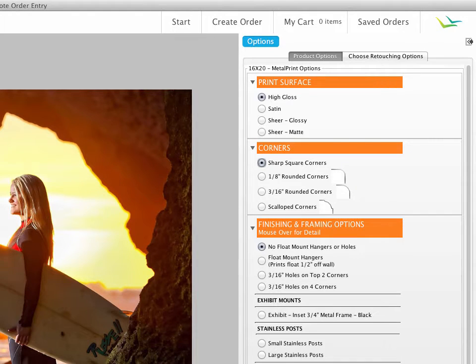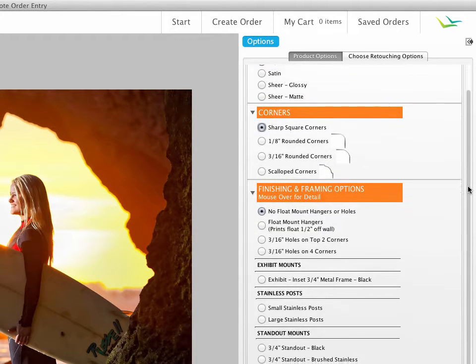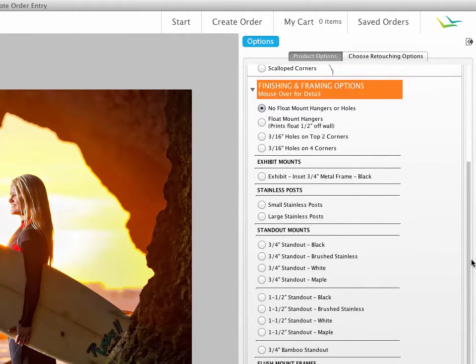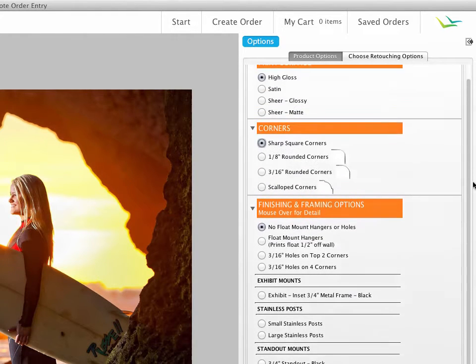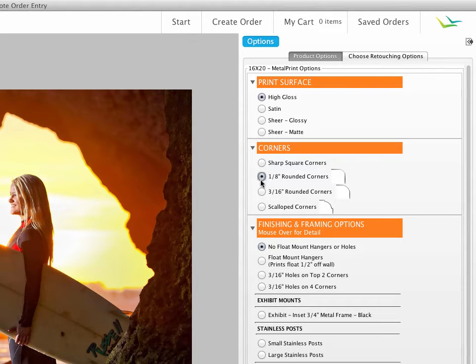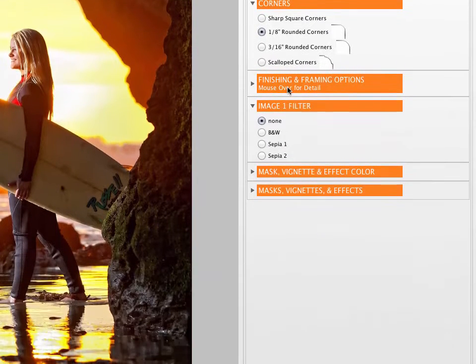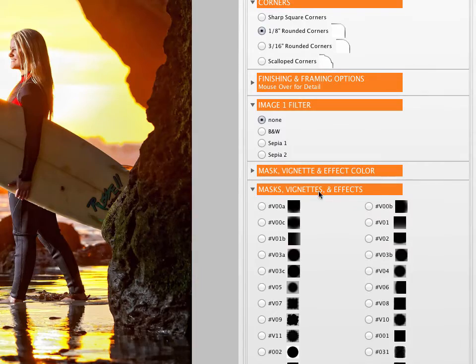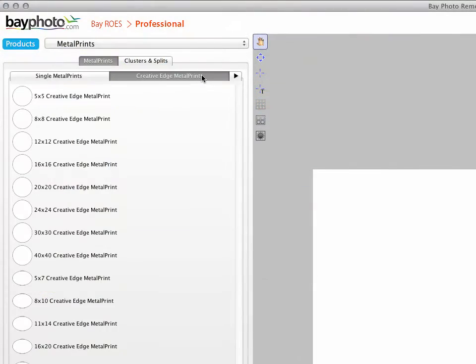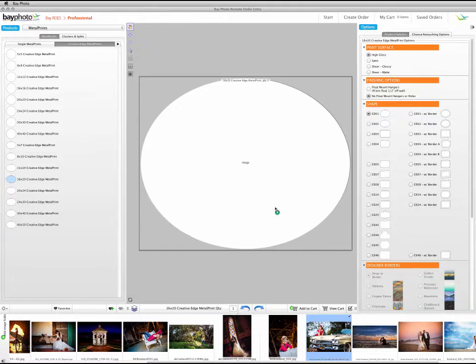In the Options palette, you can choose your print surface, add framing and finishing options, and select your corner style. One-eighth inch rounded corners are the most popular corner style. There are also options for different types of vignetting and print effects. The options that are displayed will vary depending on the type of metal print that you are ordering.